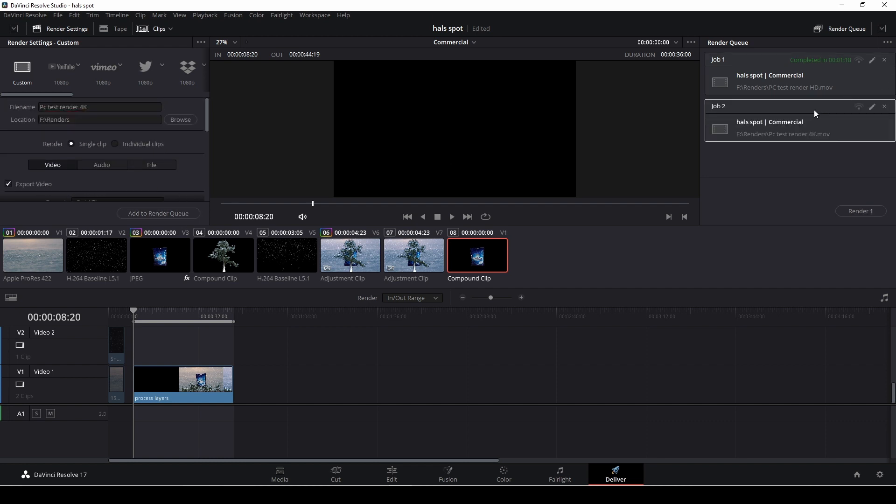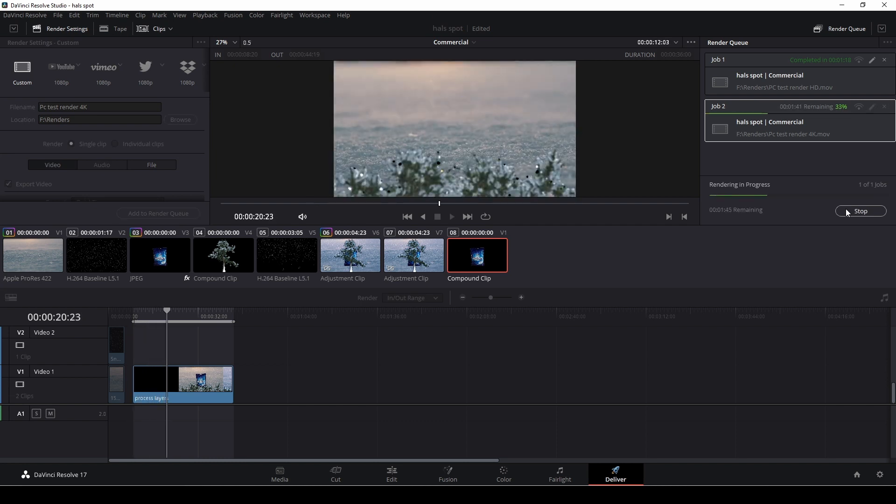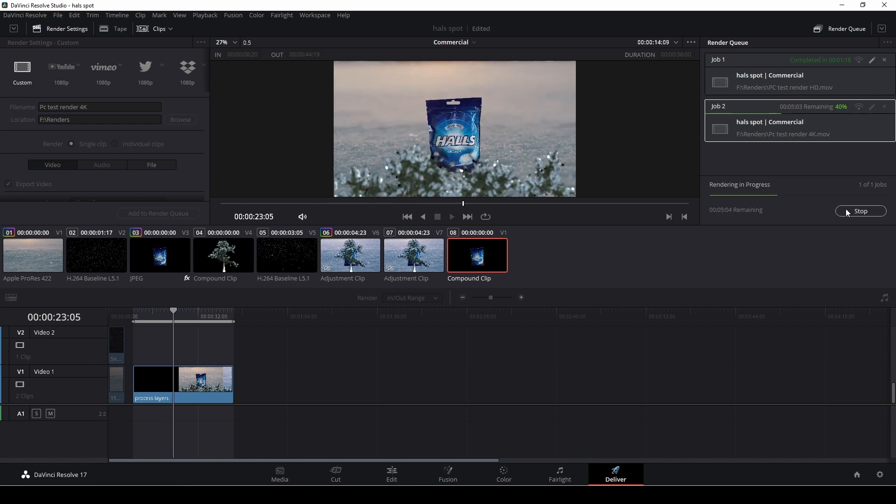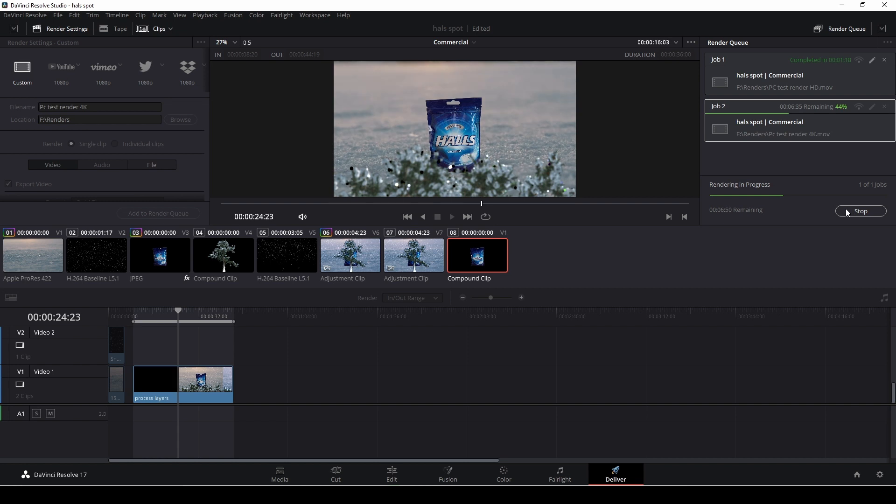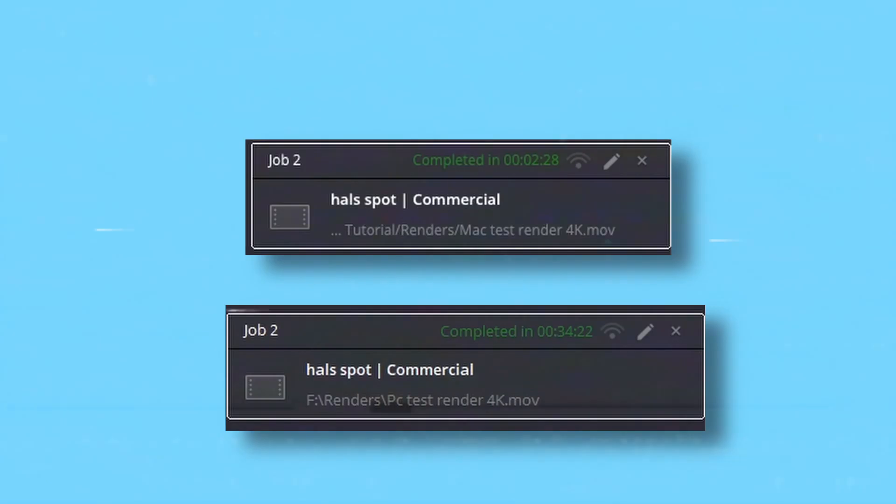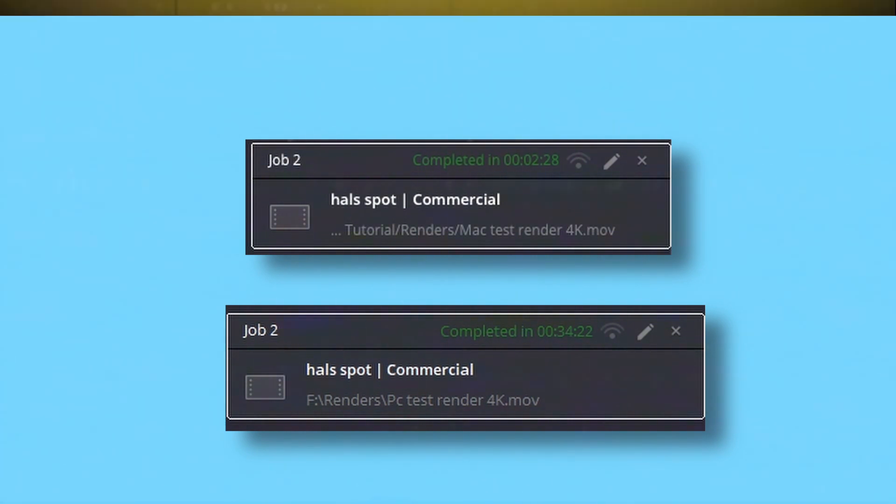However when I went to the PC and started render I also was surprised that the render time was extremely long. In fact it was so long that I had to take a coffee break and get me not one cup of coffee but 4 cups of coffee. In fact it was a very long render on the PC. It was 34 minutes and on the Mac it was 2 minutes and 28 seconds.